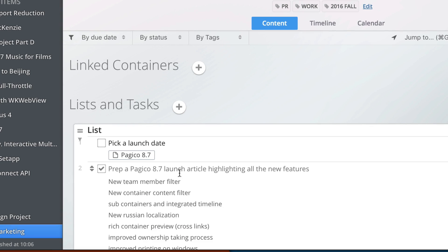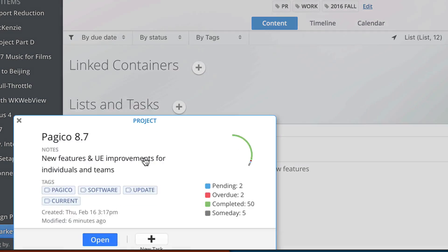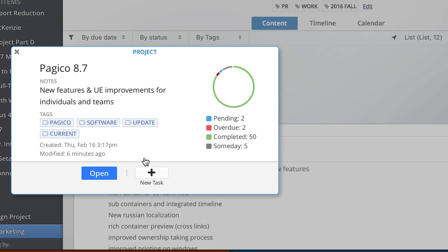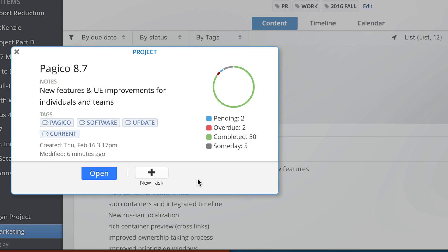Inline links to containers are now equipped with a rich container preview panel. Instead of jumping to the destination right away and risk of breaking in rhythm, Pagico will show this panel to quickly present key information about the target.